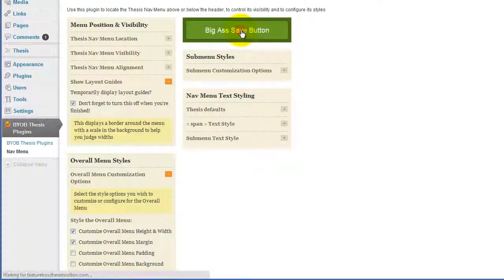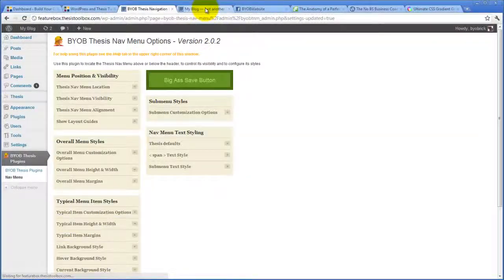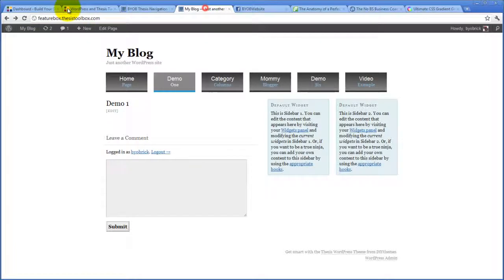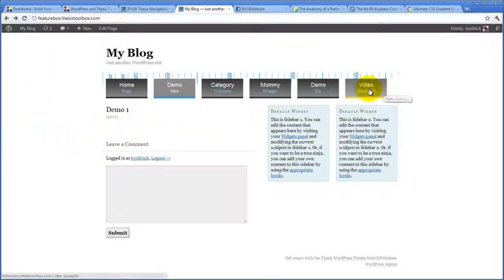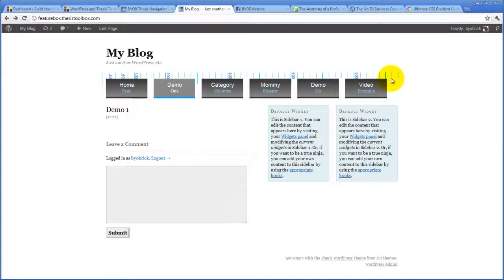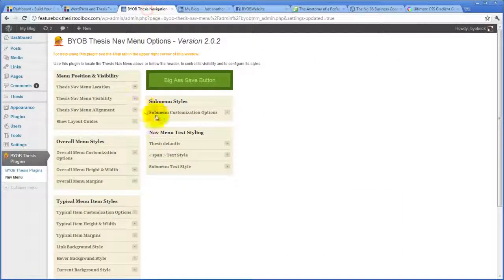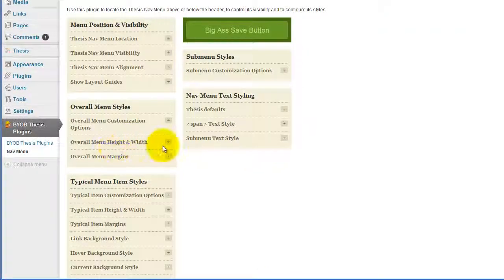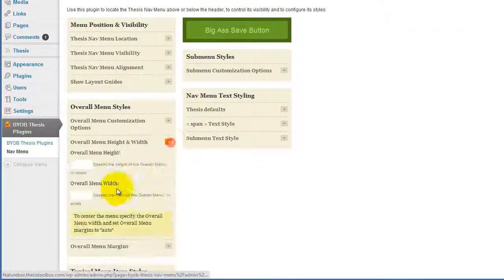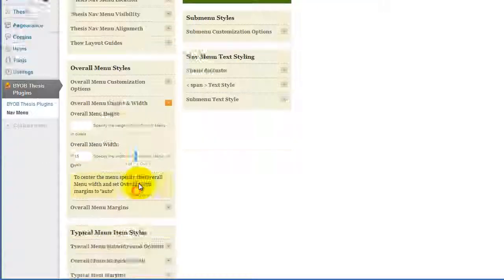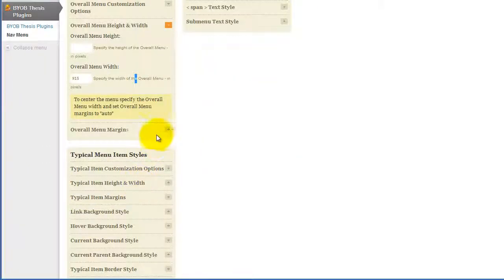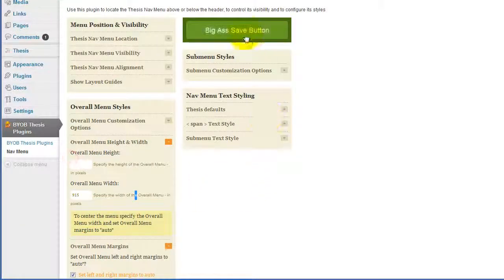Hit save. Come back to this and we'll see what we've got. So we are about 902 plus our 10, so say 912. Let's just call it 915. So we'll say that our overall menu width is 915 pixels.